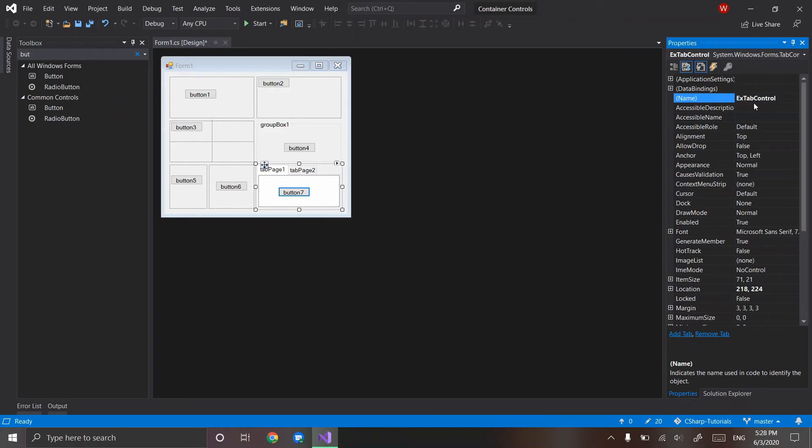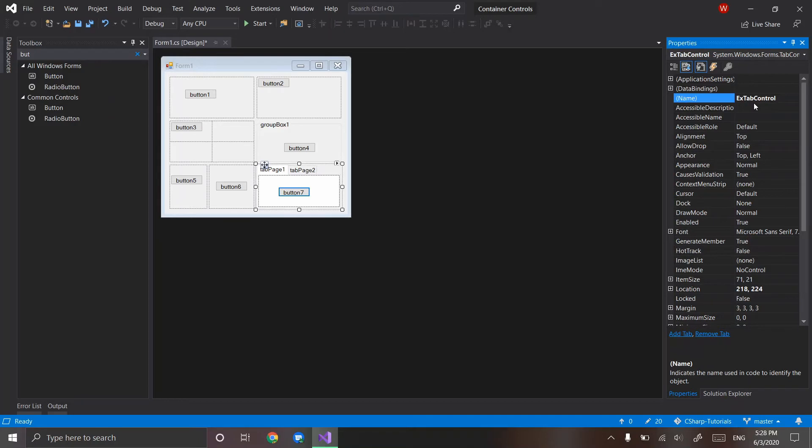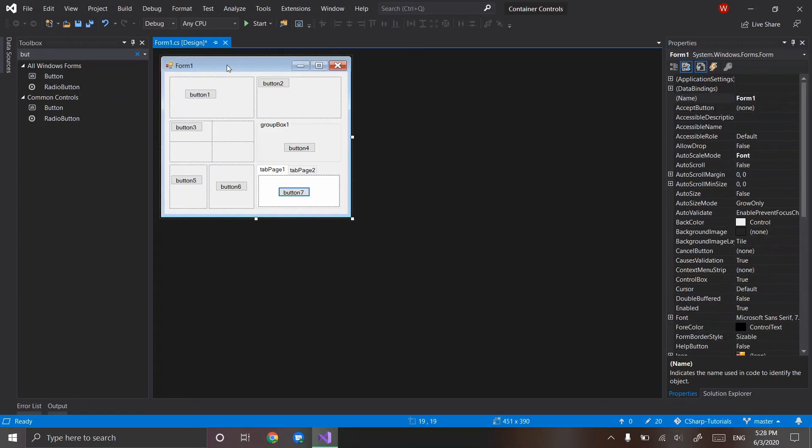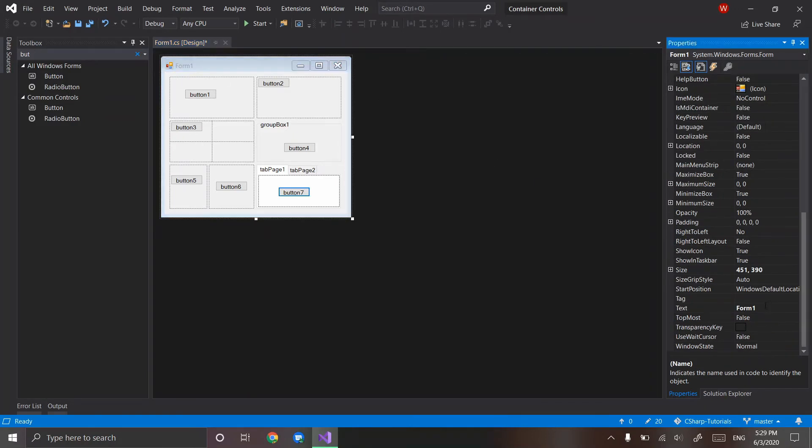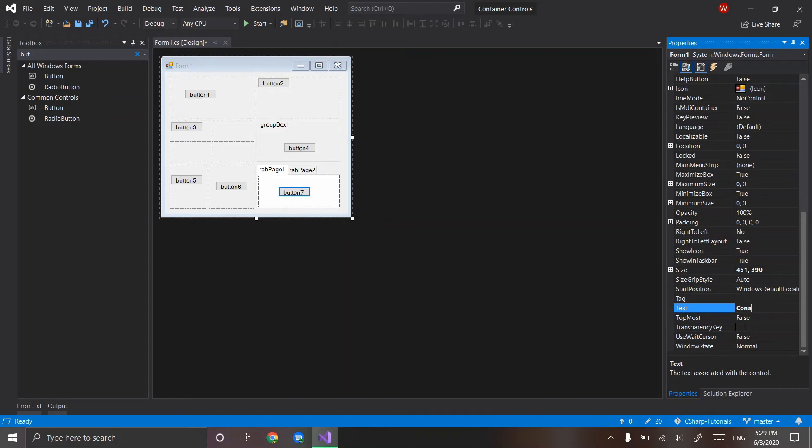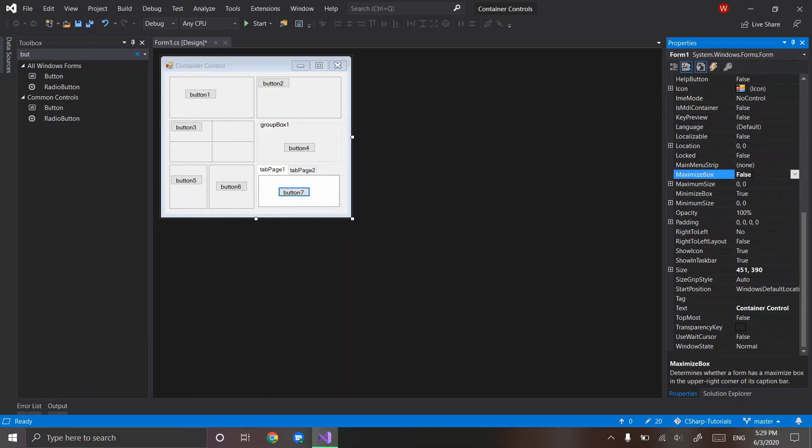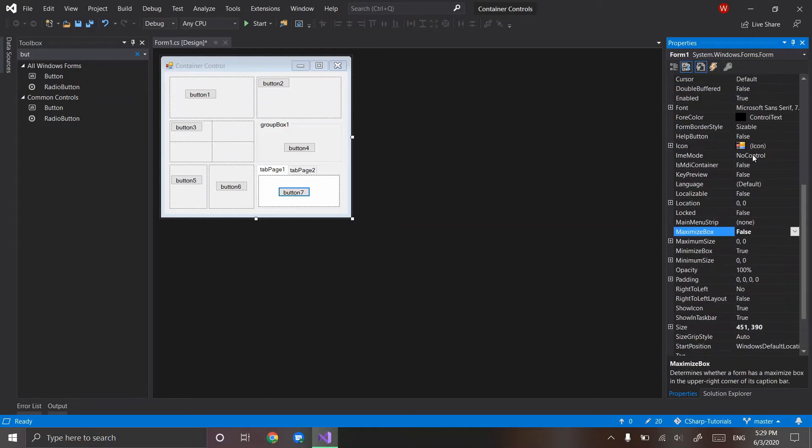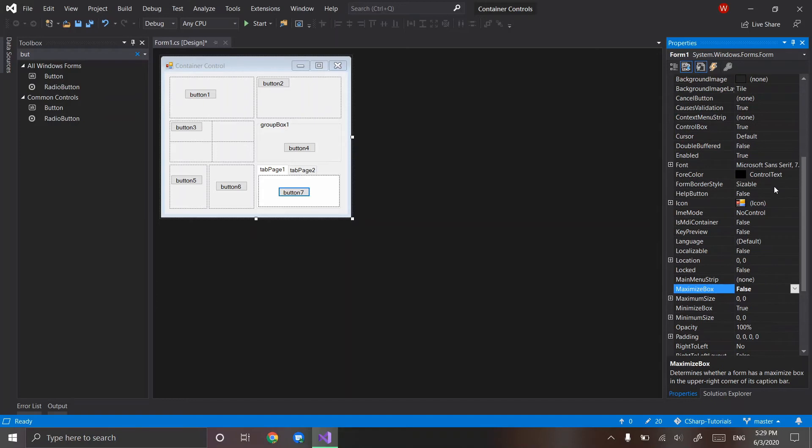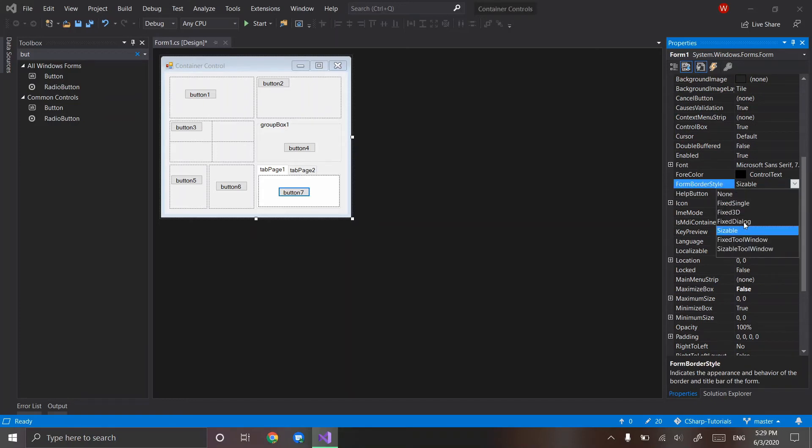And so what we could do now is, the goal that we want is we want when you hit the button, it tells you the name of its parent container. The parent container is where the item is located, so this button is within this panel, so its parent is the panel. This panel is inside this form, so its parent is the form. And so let's actually rename the form to container controls, like we've been doing before, and also remove the maximize box, and change its form border style to fixed single.